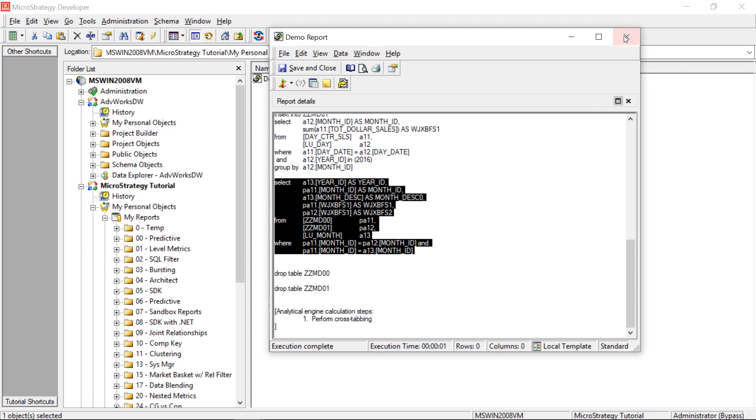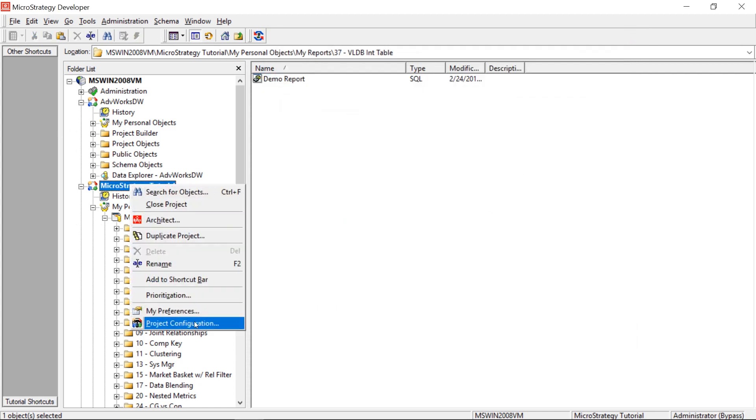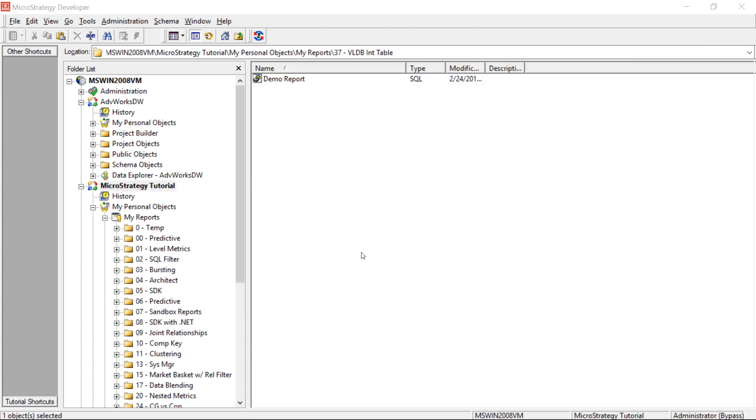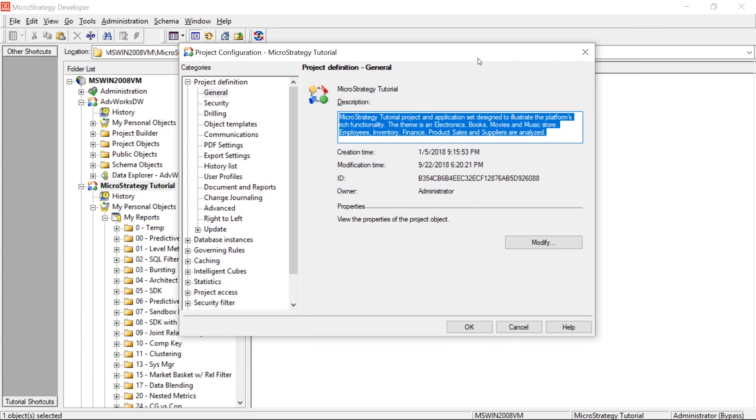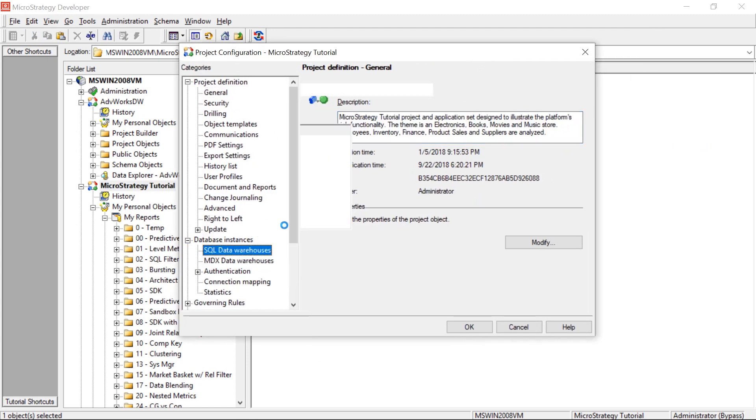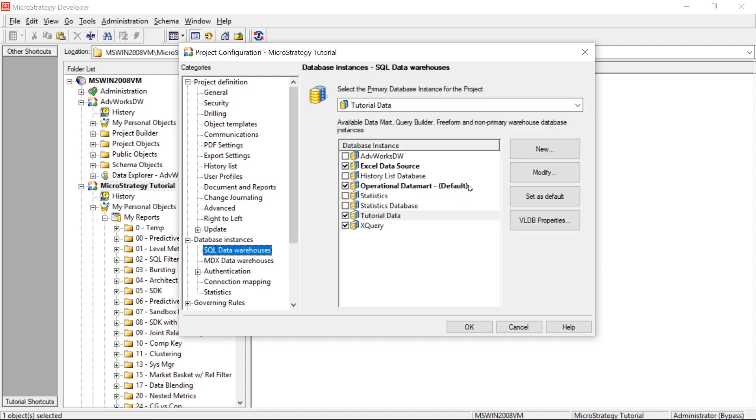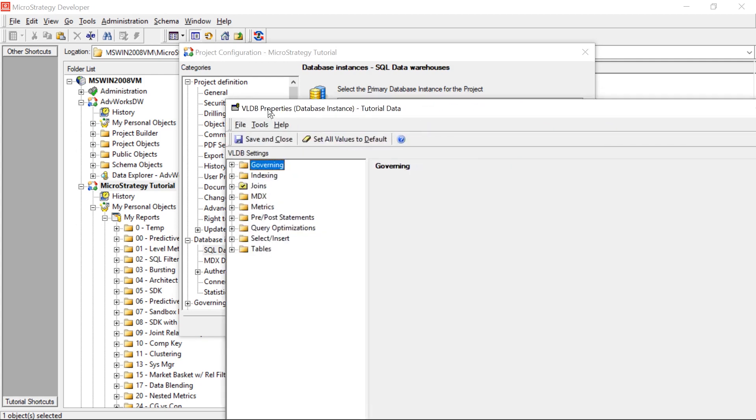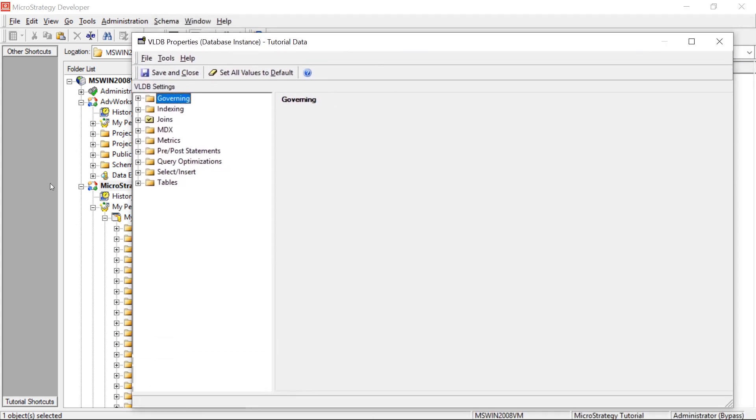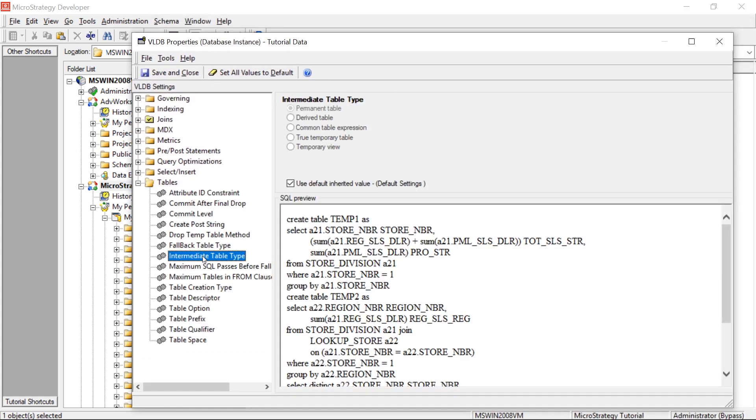Now, I want to show you the project level setting. The last thing I'm going to show you. So we'll come down to project configuration. I'll show you where this is. Go to database instances. And then you're going to choose your connection. And then select VLDB properties. Now tutorial data, this is an access database. And we're going to come down to tables, intermediate table type. Now you'll notice it's set to permanent table.